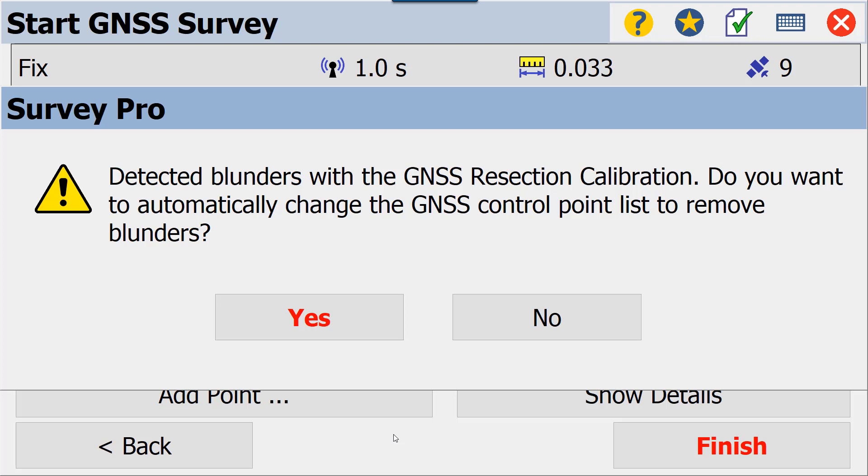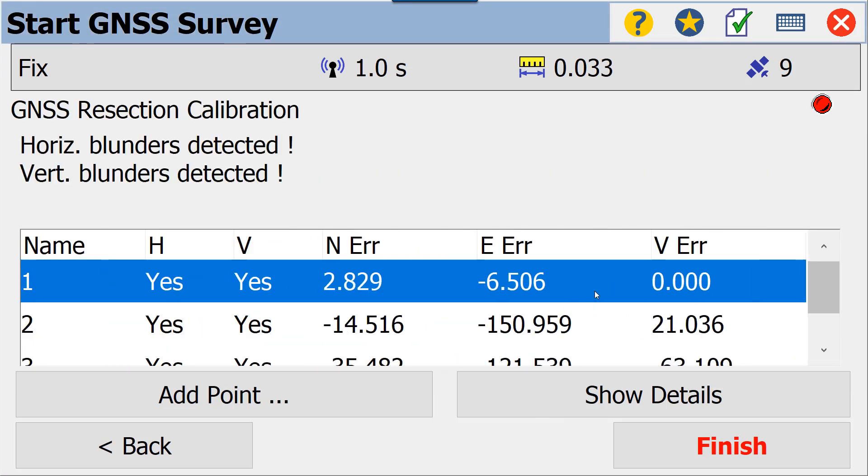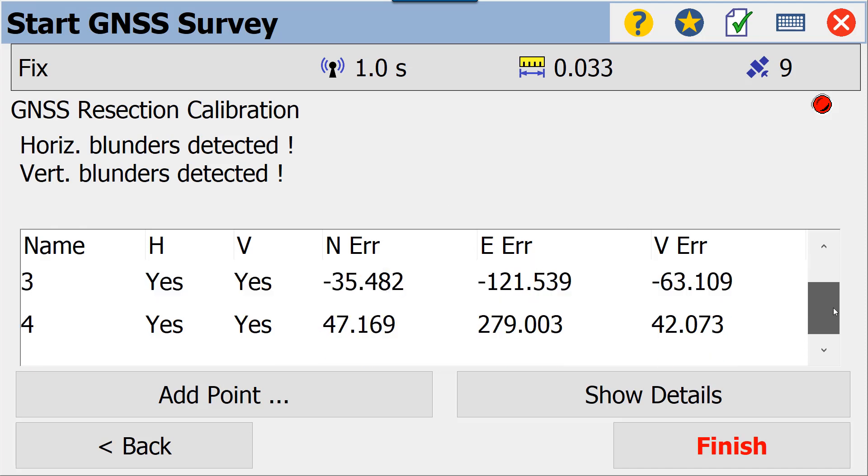Here we are not going to remove any of our blunders. We're just going to hit No. And you'll notice now we have residuals under our vertical error. So even though we have blunders detected, we're still going to use this. You'll notice that our error is really high, which could have resulted in those blunders.